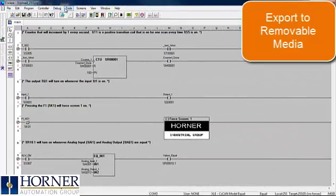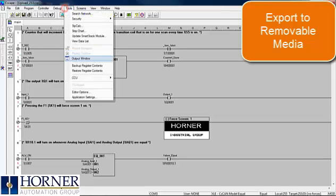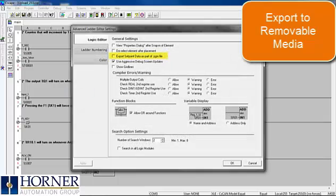Before creating our removable media file, we want to make sure that everything will be included in the file. Start by going to Tools and Editor Options. We want to check the box for Export Setpoint Data as part of the PGM file.